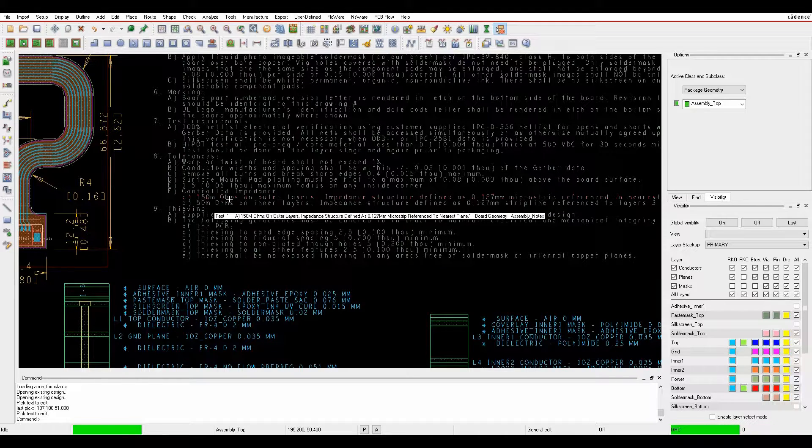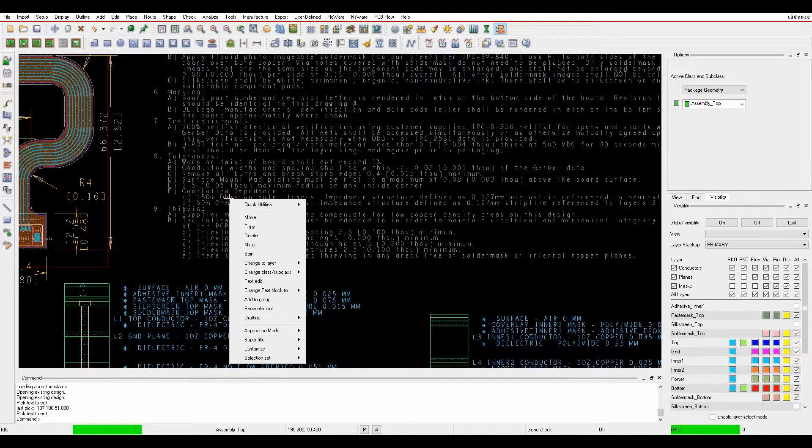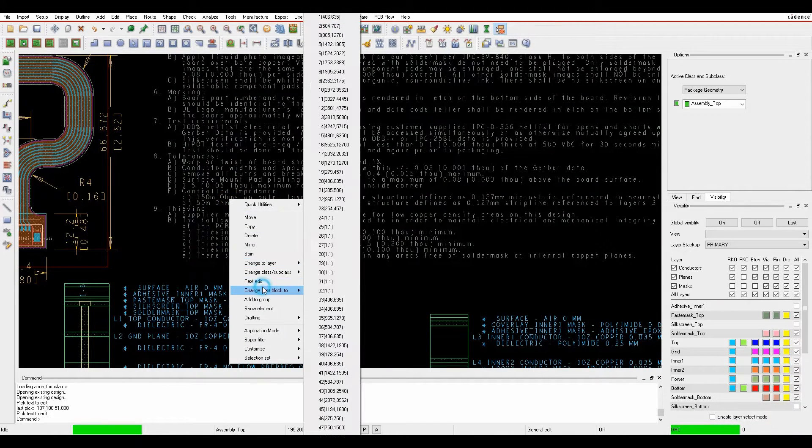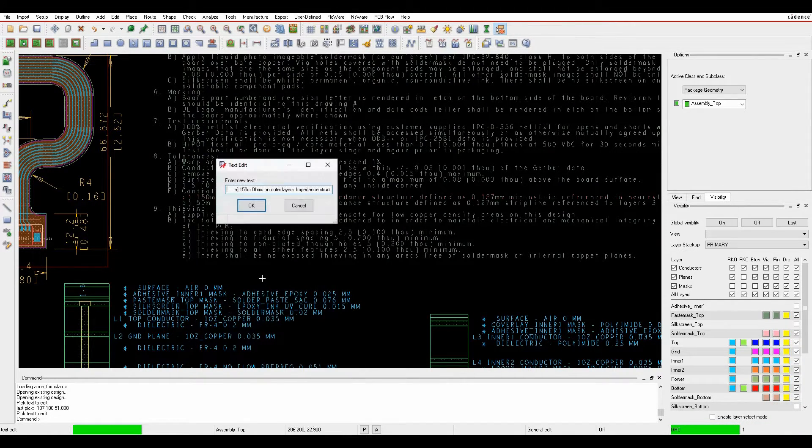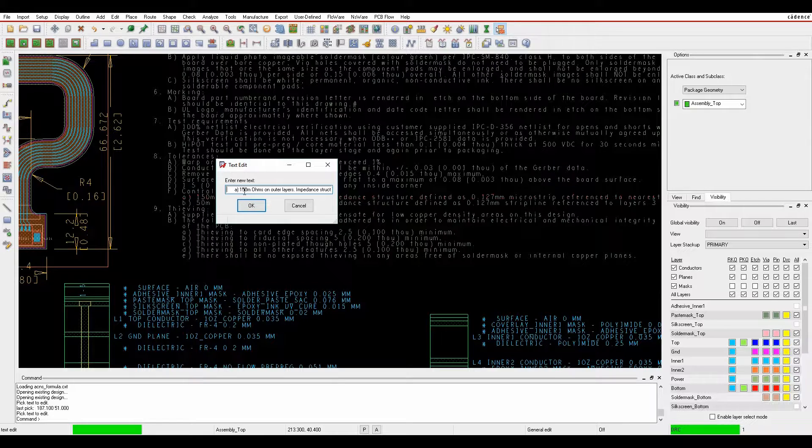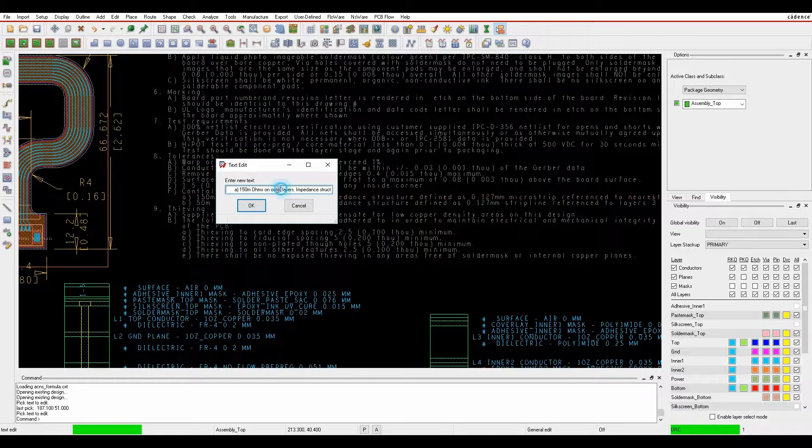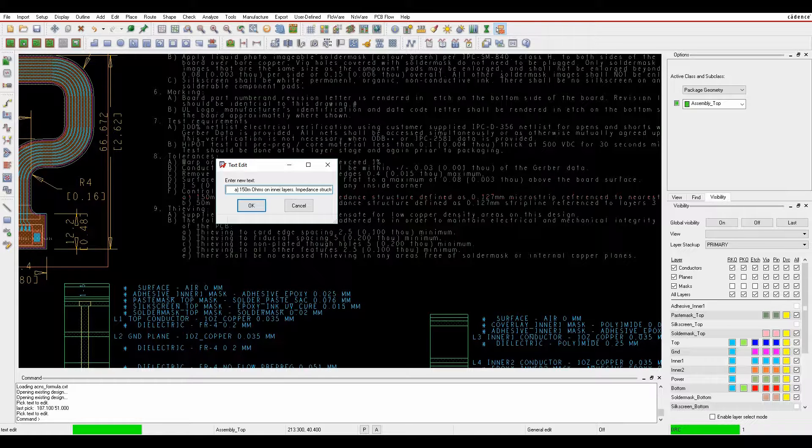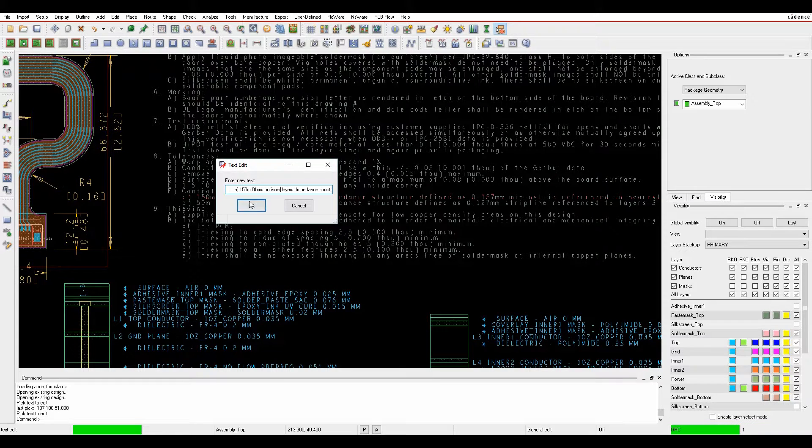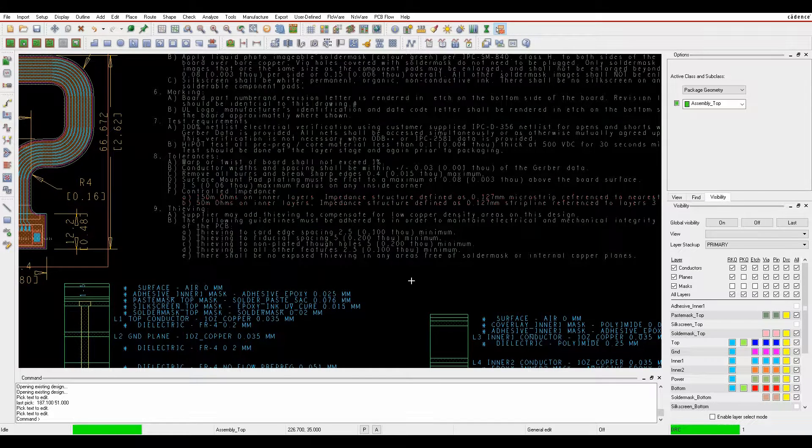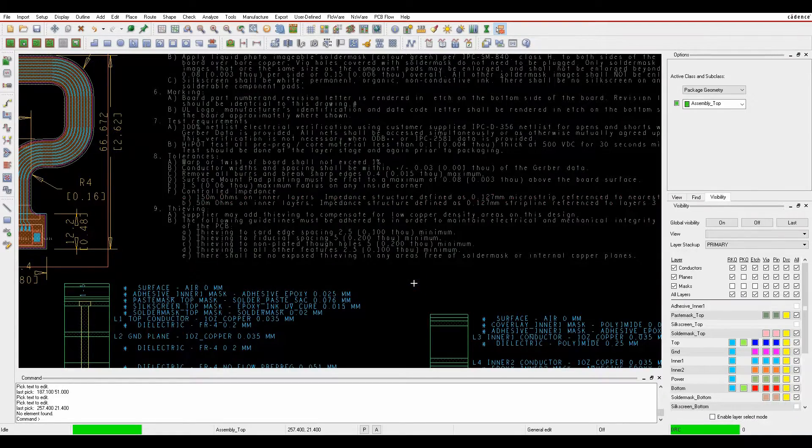I can also just use the general edit mode, right-click text edit and then I get a pop-up which is probably a slightly easier way to make the edit. So I can come along and instead of it being outer for example, let's adjust this and say inner, click OK and that will effectively make the change to the text.